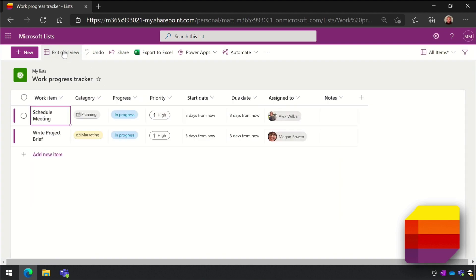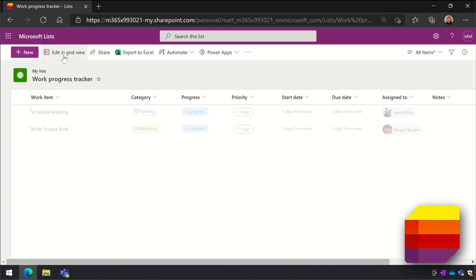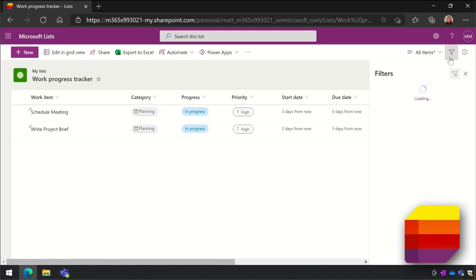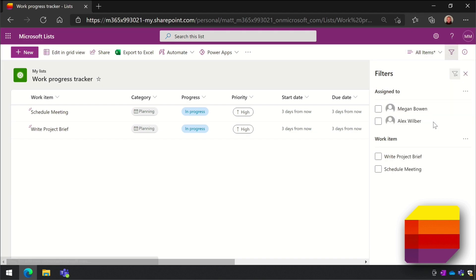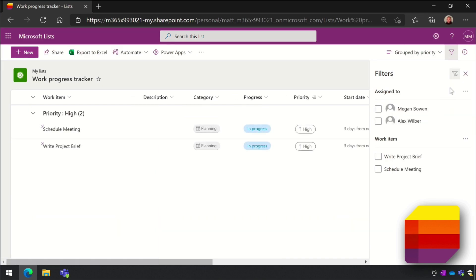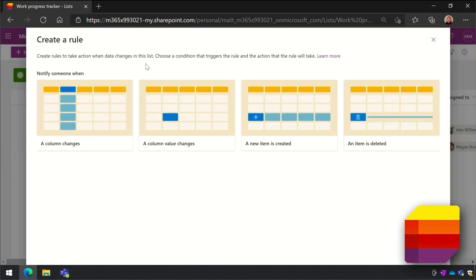You can sort and filter the data, and you can save those changes into views. And you can create list rules that will apply workflows to your lists, so it will trigger actions when things change in the list.